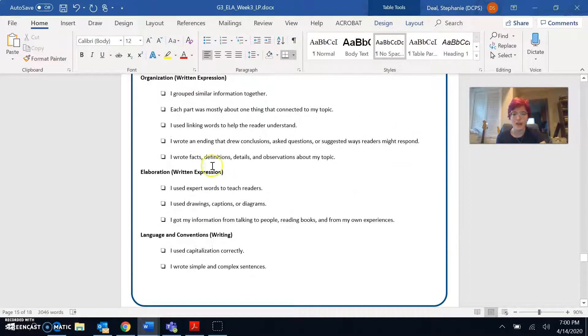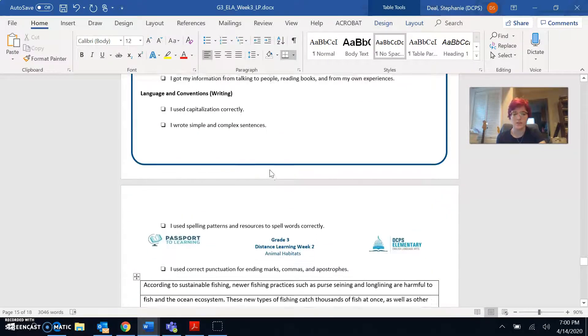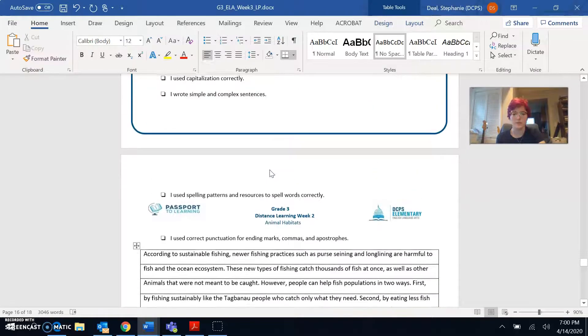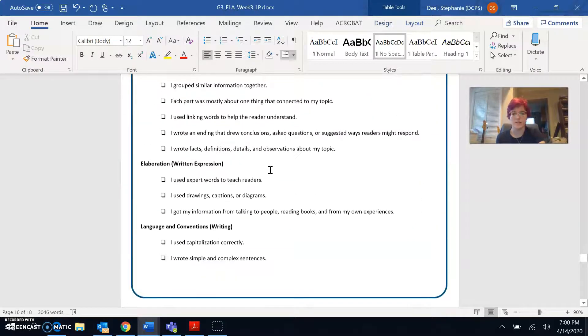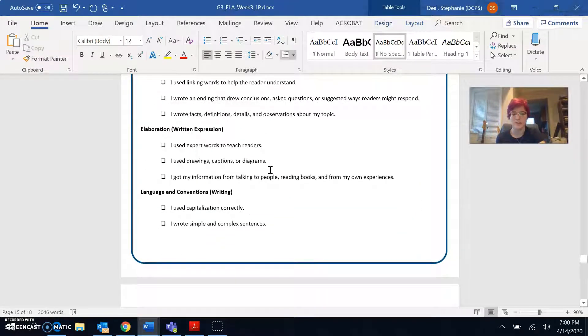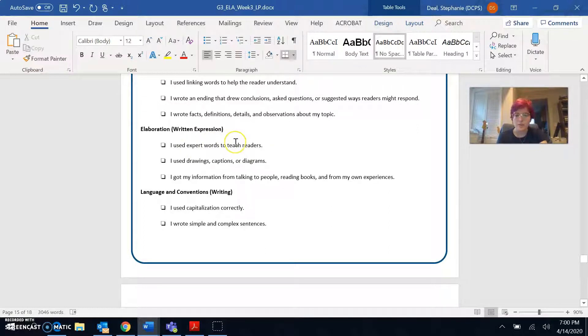I wrote facts, definitions, details, and observations about my topic. Yep, I definitely included facts about the topic of sustainable fishing. I used expert words to teach readers. I used drawings, captions, or diagrams. I didn't really have room for that in my report, but if you chose one of the other options, you might have included some drawings or other images.